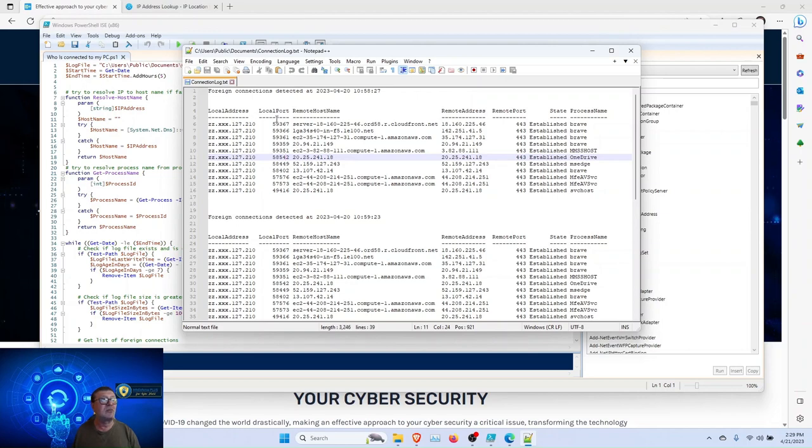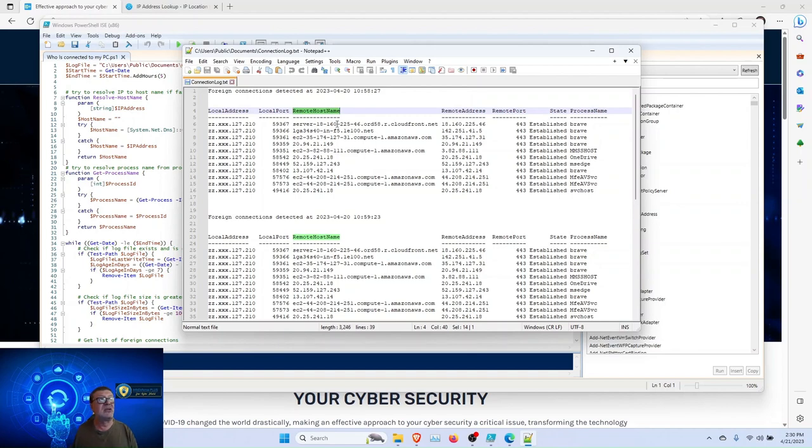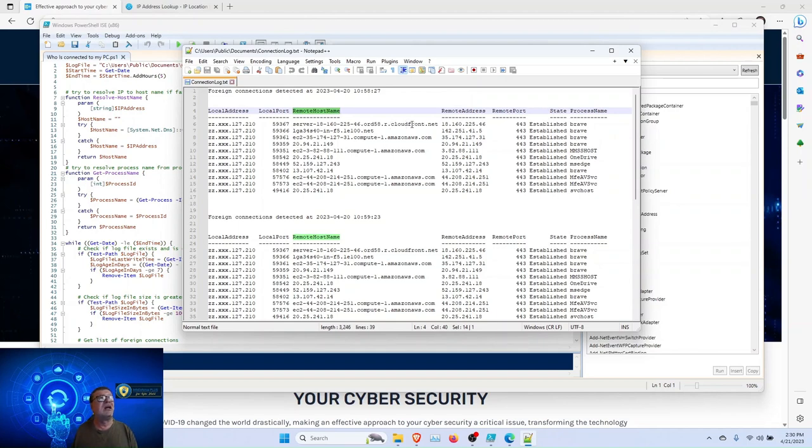Local address, the port to which the connection was established, remote host name. This is the most interesting part. In most cases, the script resolves the IP address to a host name. So, you can have a pretty good idea where your computer is connected to.